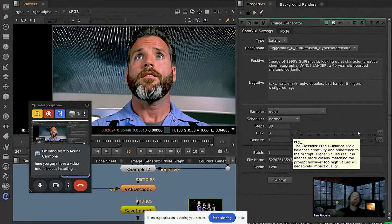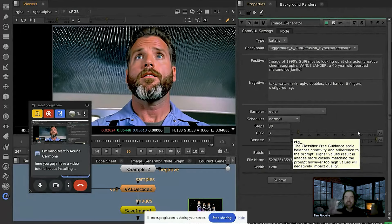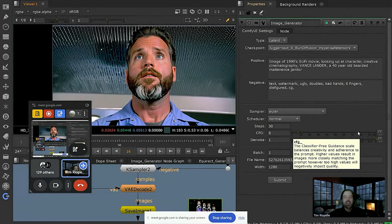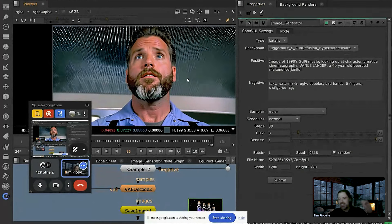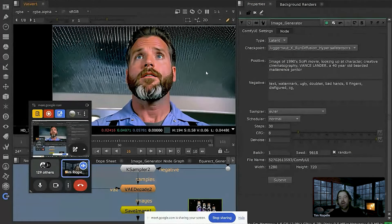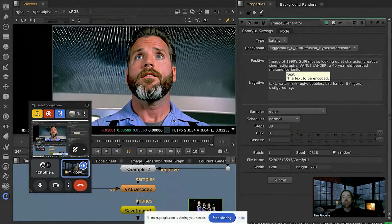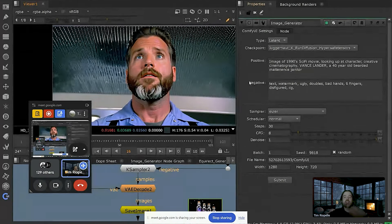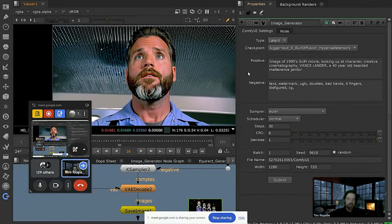I've simplified the process for the artist to interact with ComfyUI, and this is great because now you've taken the sort of complexities of ComfyUI and brought them into Nuke, translating them into a method that artists familiar with Nuke can sort of interact with.